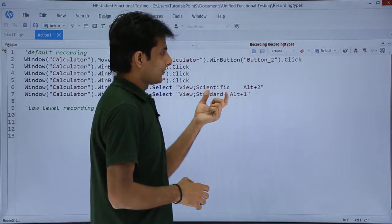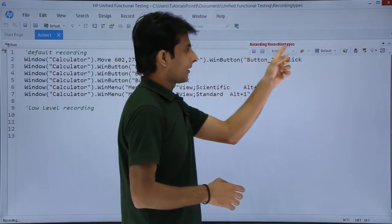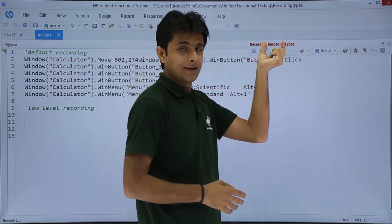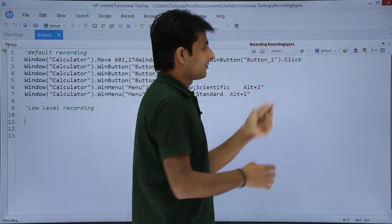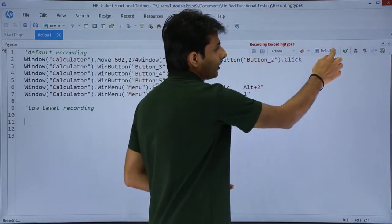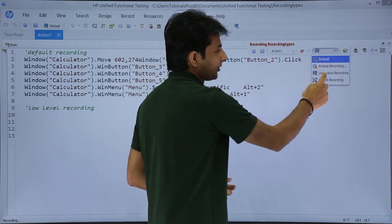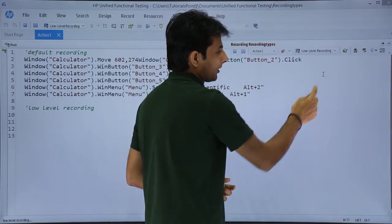On this toolbar, if you see, this is the toolbar. Recording - that is the name of the test - recording types. From here, if you see, that is default. I will change it to low-level recording.